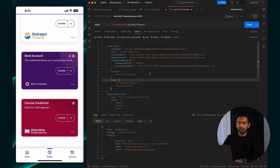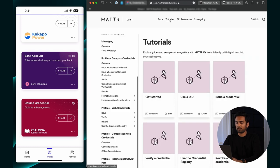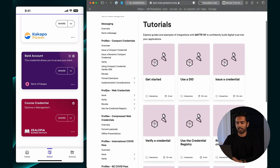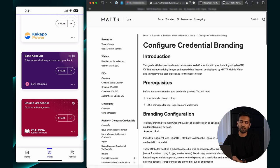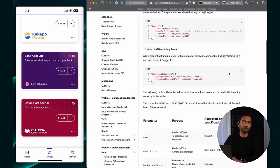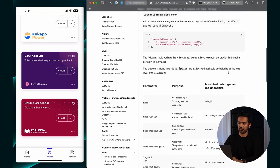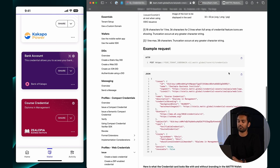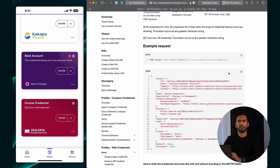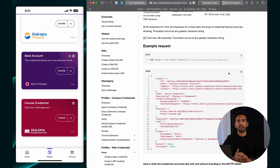That's it. If you want to know more, head over to LearnNoMatter.Global, click on Tutorials, scroll down to the Profiles Web Credentials section, click under Issue, and click on Configure Credential Branding. I've got much more thorough documentation there that should help you iron out any issues you might be having. If you have any other issues, feel free to reach out and we'll be sure to help you. Thank you.